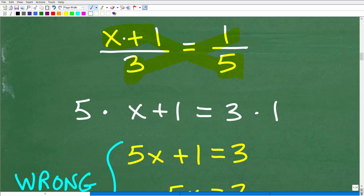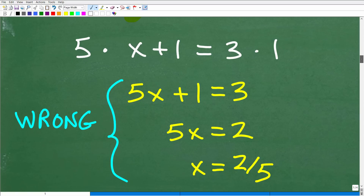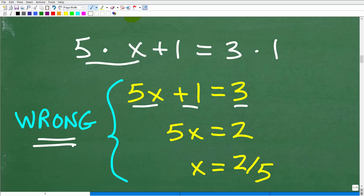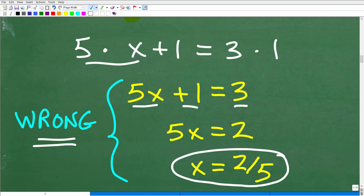A student would go: 5 times x plus 1 is equal to 3 times 1. Then they'd write 5 times x as 5x plus 1 equals 3 — but this is wrong. A lot of students would then subtract 1 from both sides to get 5x equals 2, then divide both sides by 5 to get x equals 2 fifths. This seems reasonable, but this is wrong.